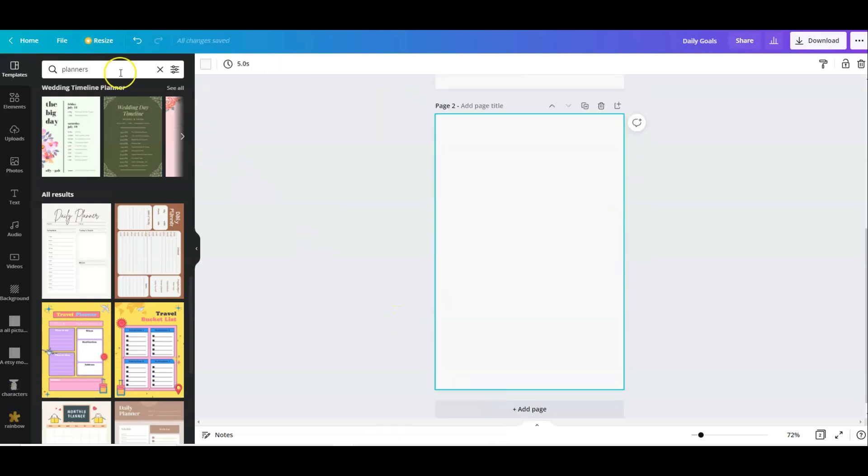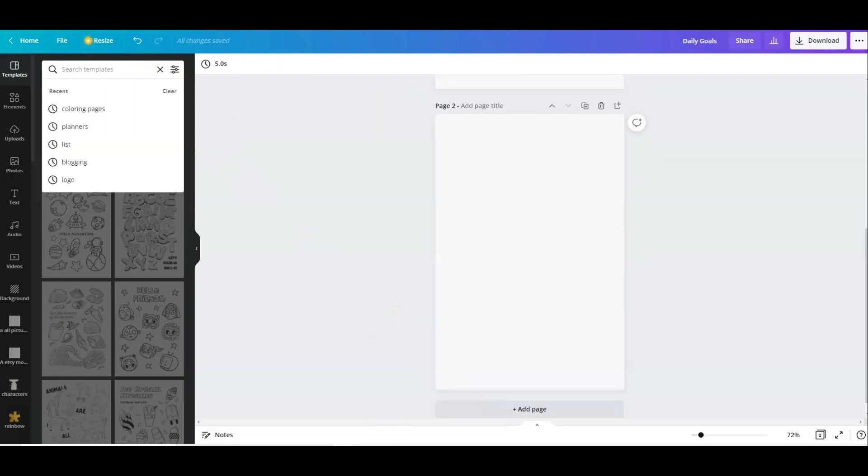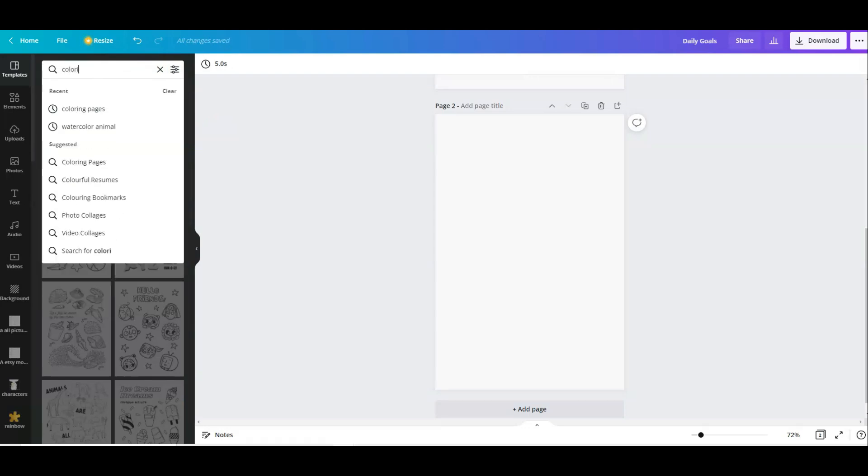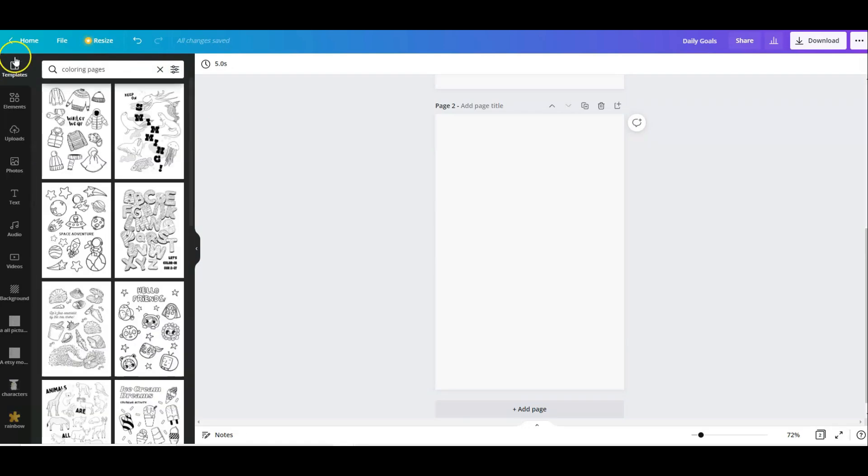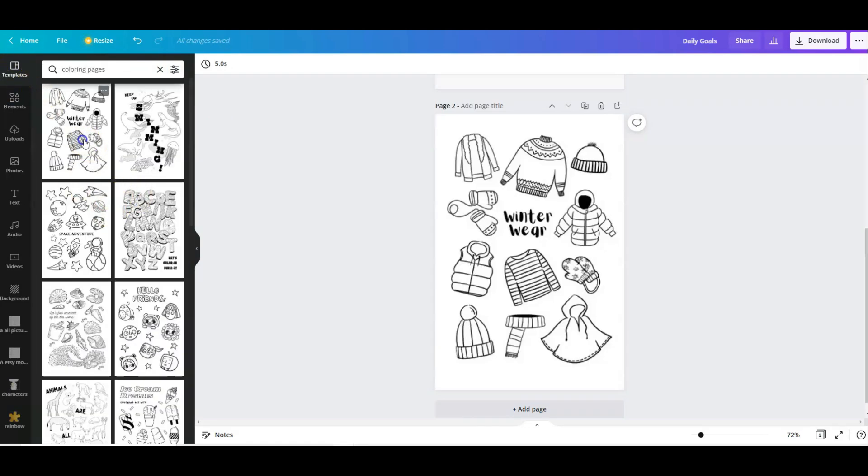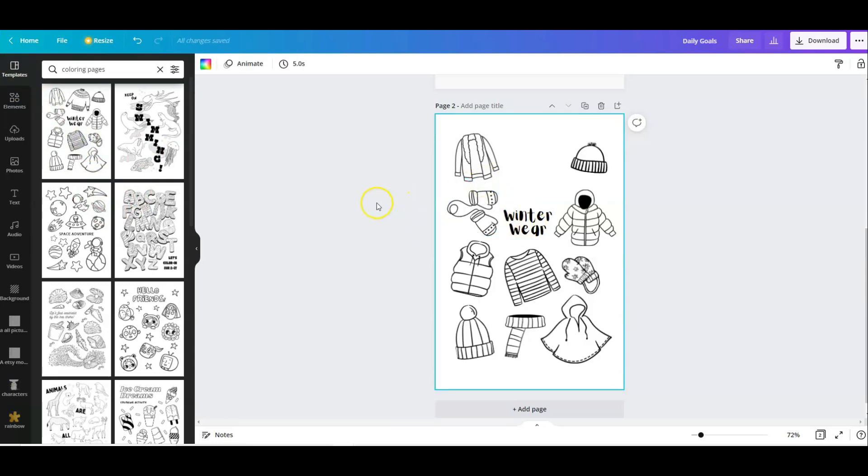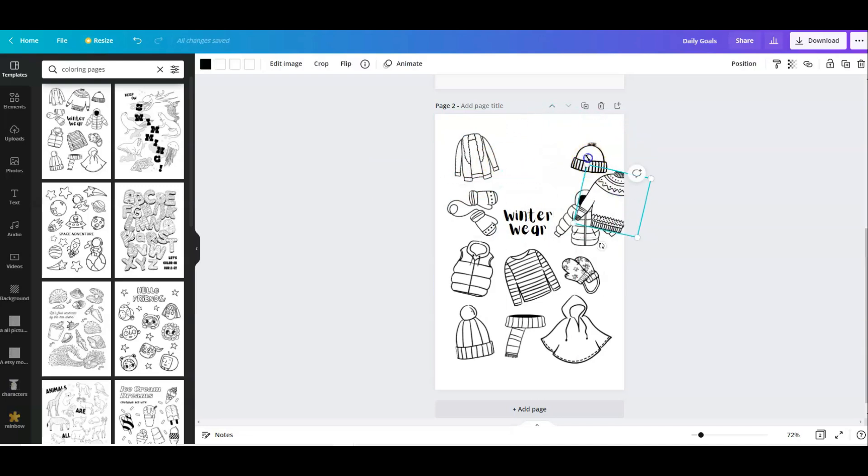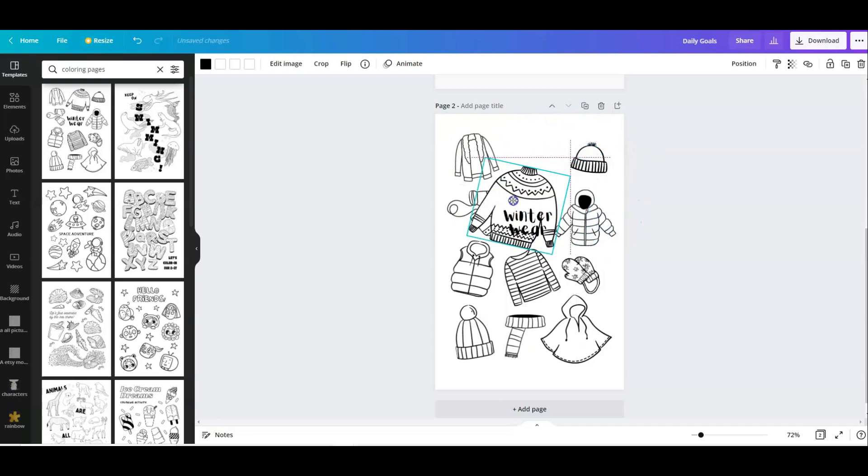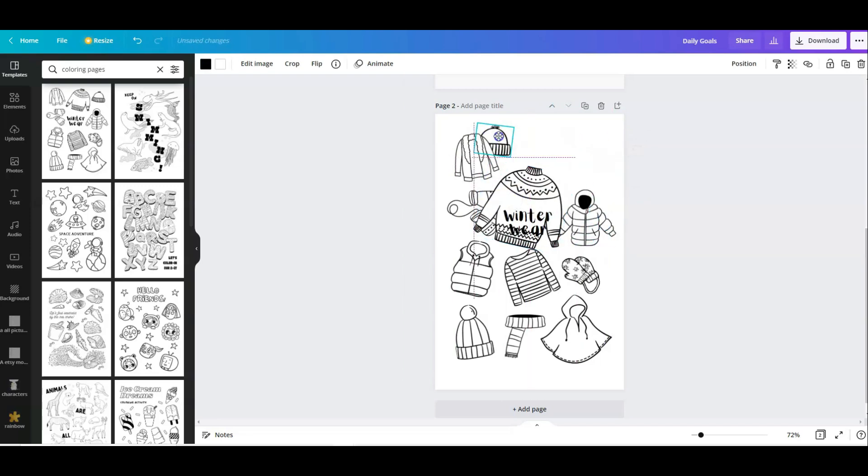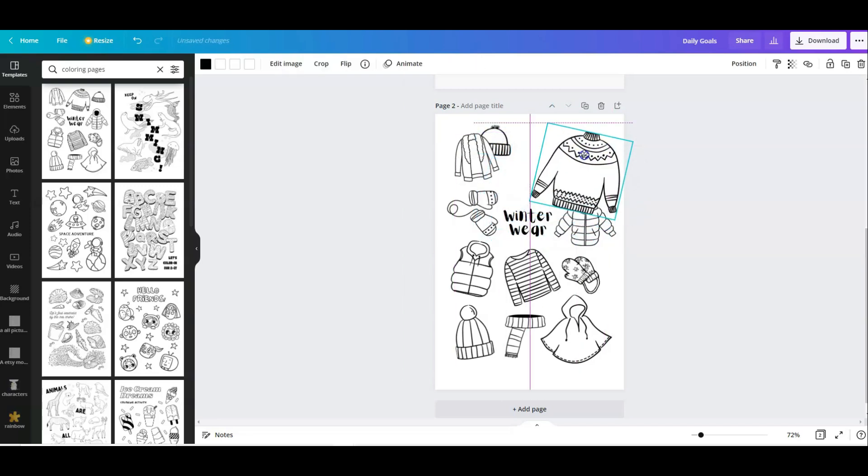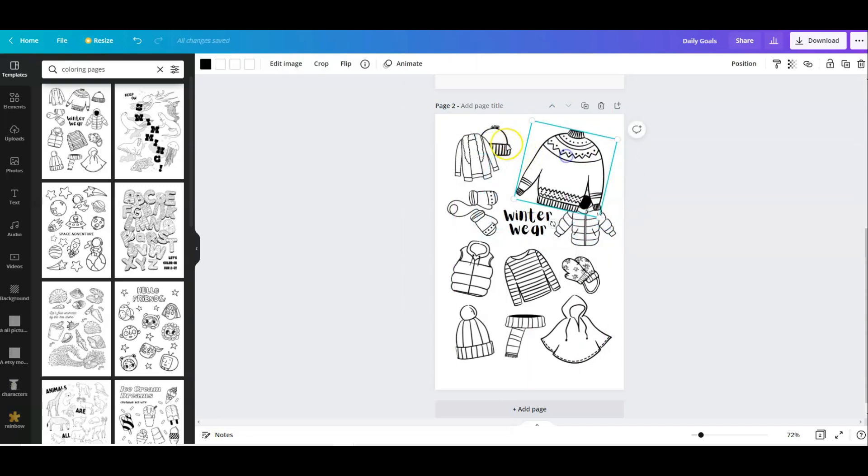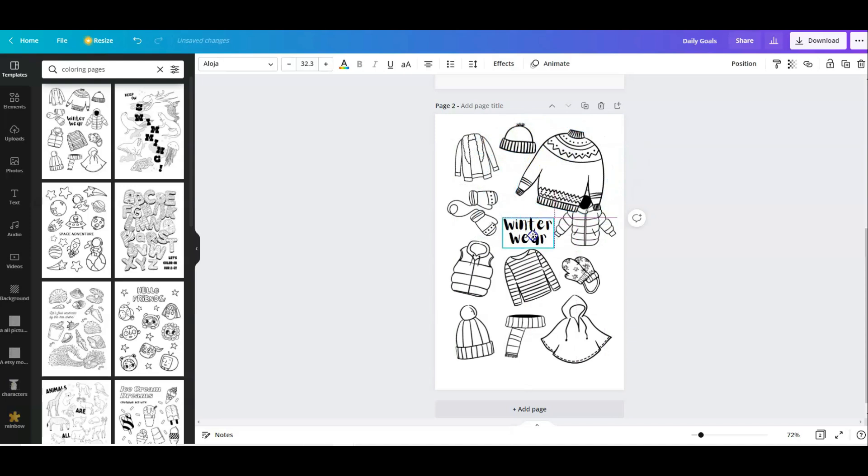But let's see what else we could make. So I'm going to type in coloring pages. And we've got some coloring pages here. So winter wear. This is very interesting. What's nice about this is that all of these can be changed.